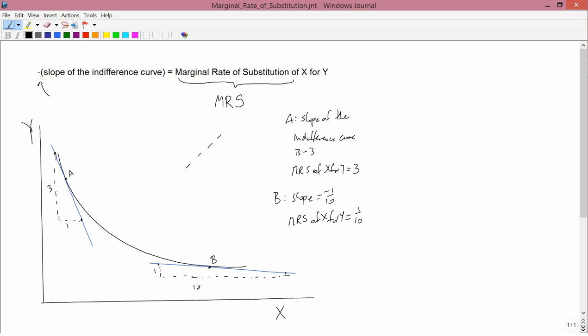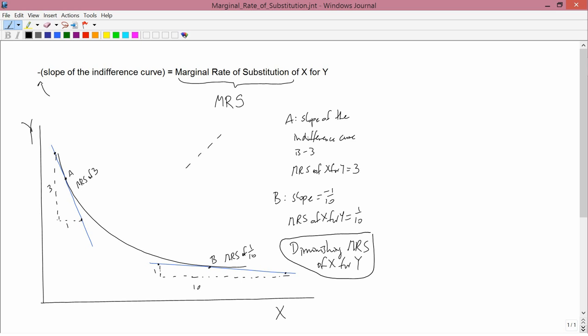So let's think about what happened. With this convex downward sloping shape, the marginal rate of substitution at point A was three — you had an MRS of three — and at B you had an MRS of one-tenth. So as you go from left to right, you went from an MRS of three to an MRS of one-tenth: the MRS fell as you moved from left to right. This characteristic — a falling marginal rate of substitution as you go from left to right — is called diminishing marginal rate of substitution of x for y. Anytime you have a downward sloping convex indifference curve, which is the standard kind we'll be dealing with, you have diminishing marginal rate of substitution.